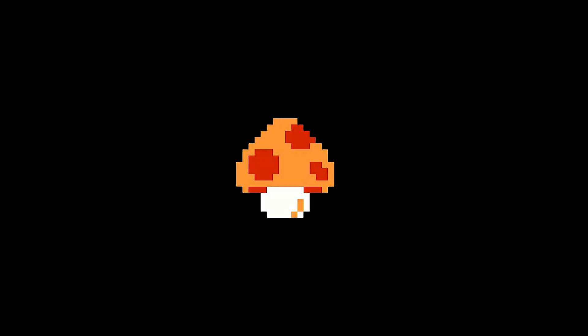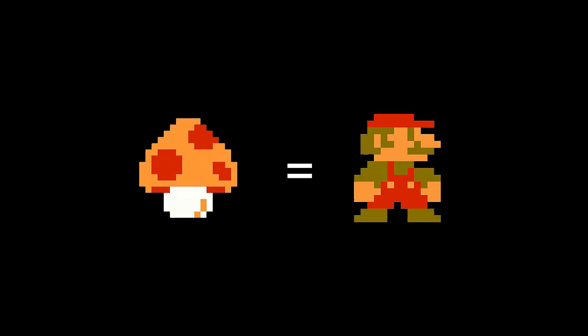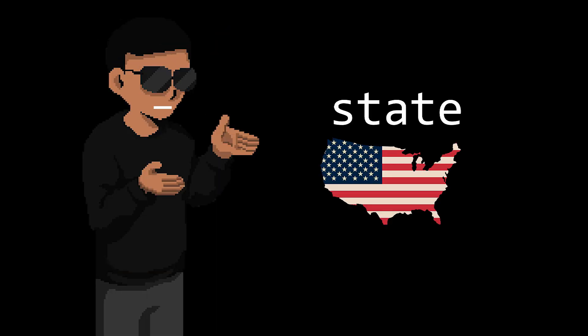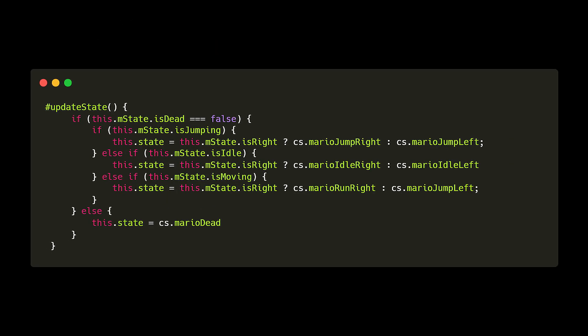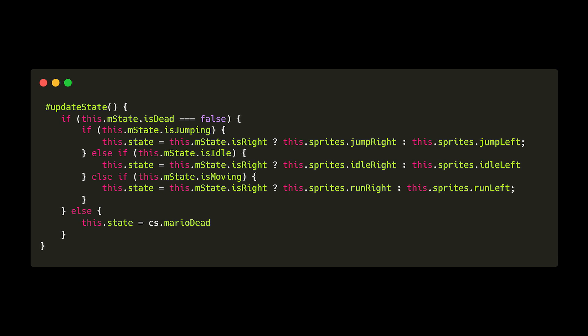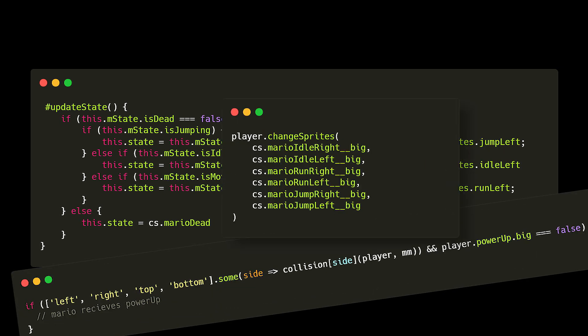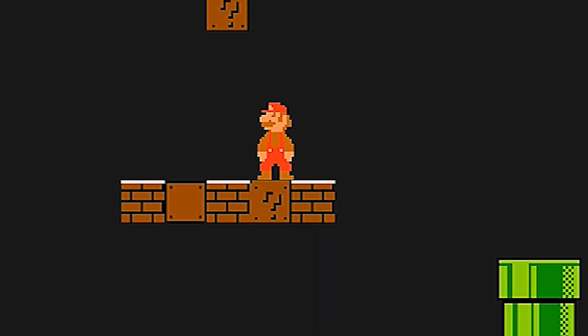First powerup is the mega mushroom whose job is to make Mario big but first we need to upgrade our state logic. So instead of hard coding which sprites to change, we set them as variables and whenever Mario receives a powerup we just change the variables to the sprites of that powerup. Works like magic.